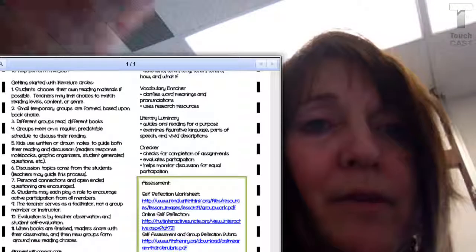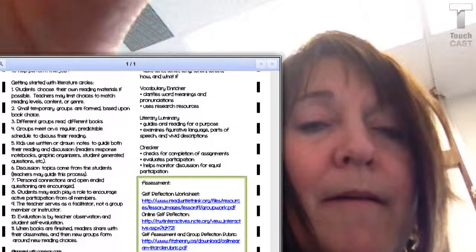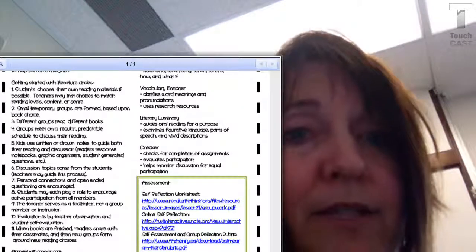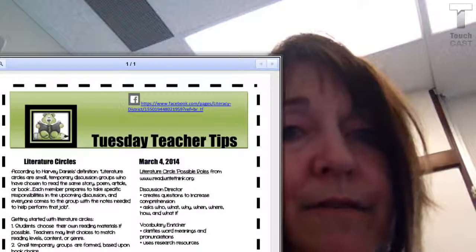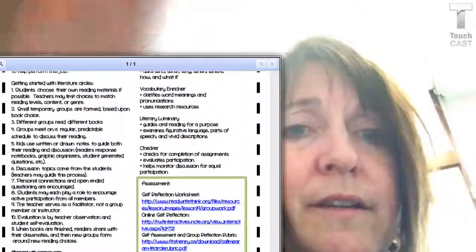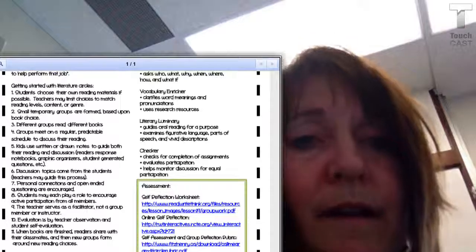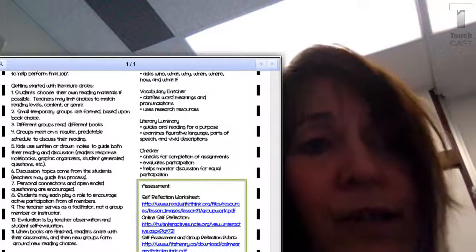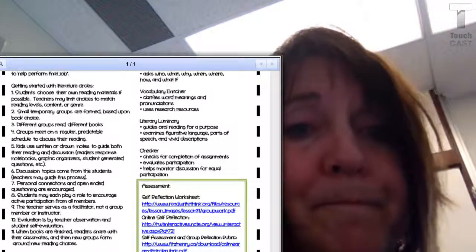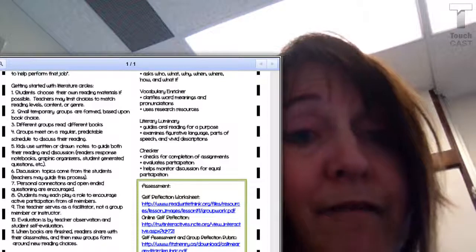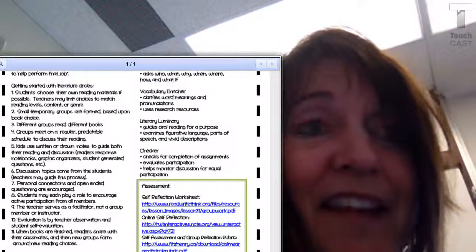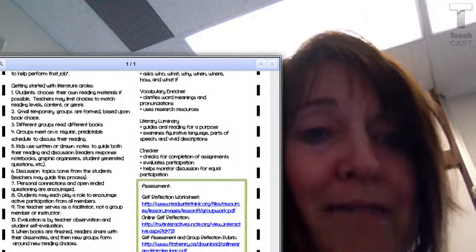I'm going to pull my Tuesday Tips up one more time. Down at the bottom I have some other assessment links that you may be interested in. There is a self-assessment link where students may fill out a self-assessment based on their own progress. There's also an online self-reflection available for use, and then again the self-reflection rubric that we talked about.